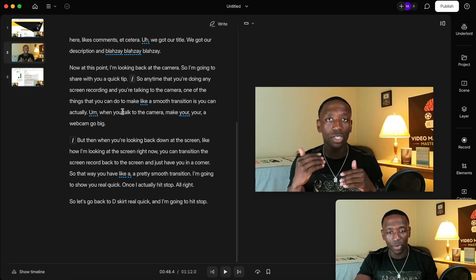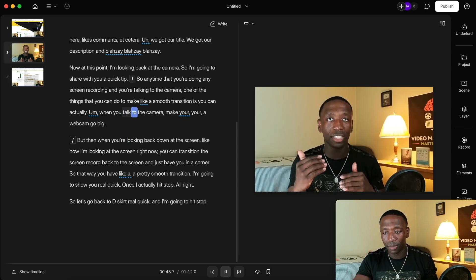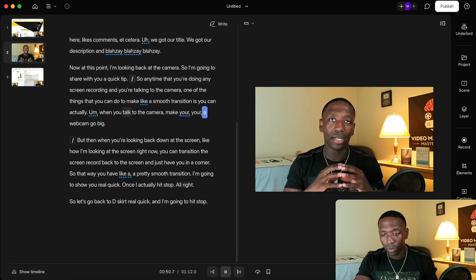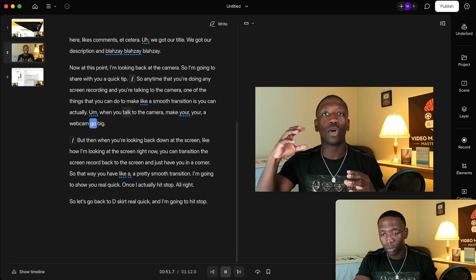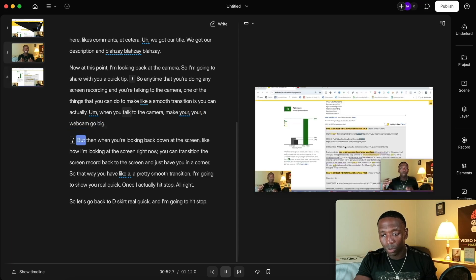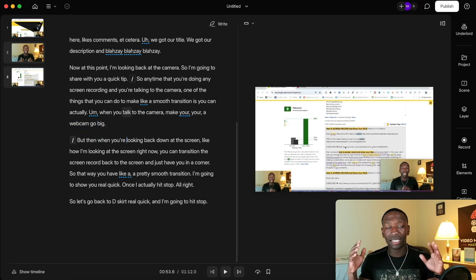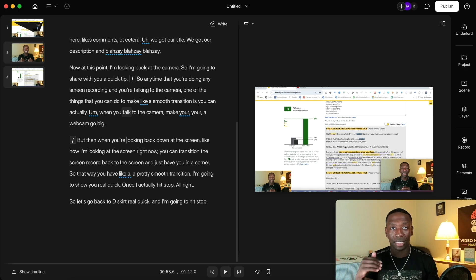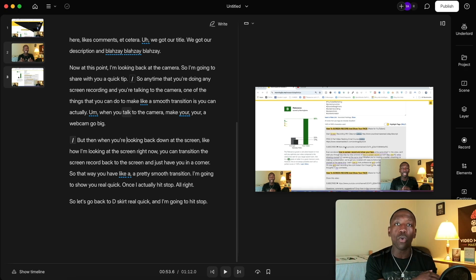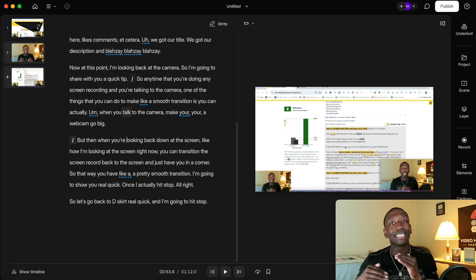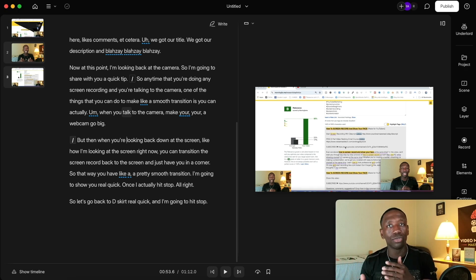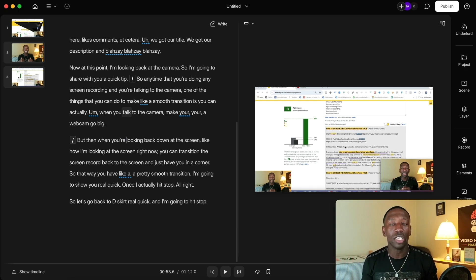Let me show you one more time. Talk to the camera — 'make your webcam go big' — then when you look down you see I'm still in the same place, no movements, now I'm just in the corner, and I can continue showing people what I'm showing them.